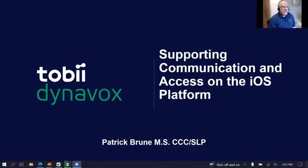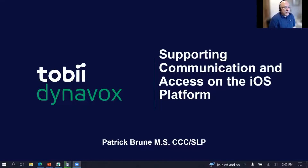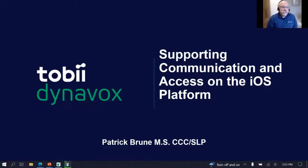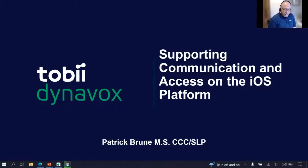My name is Patrick Bruni, and I am a senior learning team member with Tobii Dynavox. I'm really excited to be here today to talk about some of the supports — both communication and computer access — that we have on the iOS platform, which is fairly new for us.